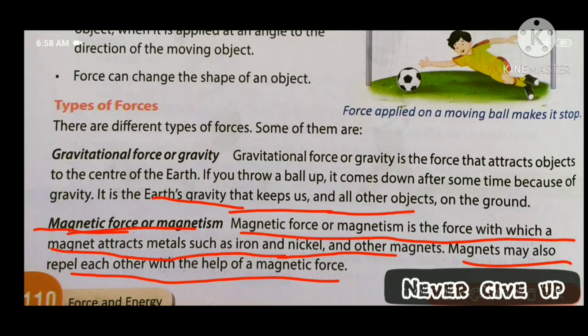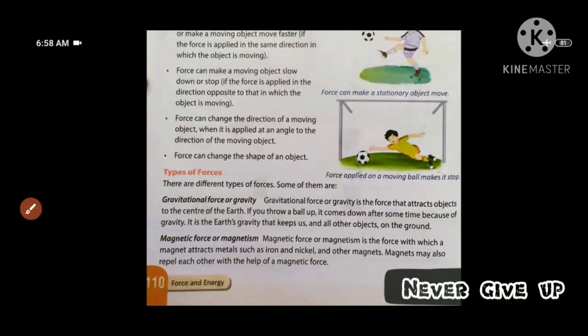There are two polar points — the north pole and the south pole. The north pole attracts the south pole. Similarly, magnets also have the property of repulsion — like poles repel each other.